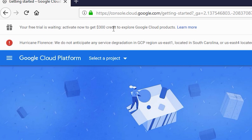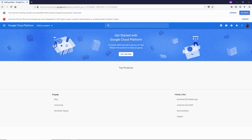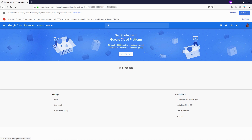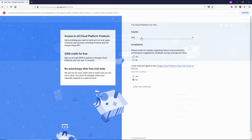Now you can see this message: 'Your free trial is waiting — activate now to get $300 credit to explore Google Cloud products.' They're giving us $300 to explore their products for 12 months, basically a free trial for 12 months. For this trial you're going to need an international credit card or debit card, so make sure you have that when we activate this trial. Now click on the Activate button.